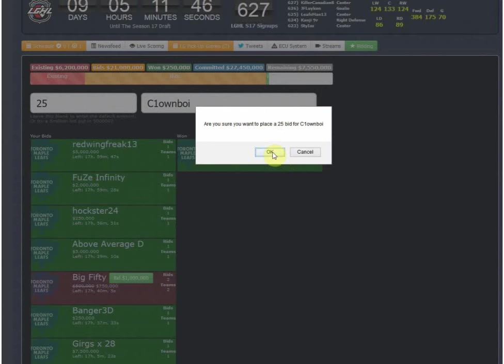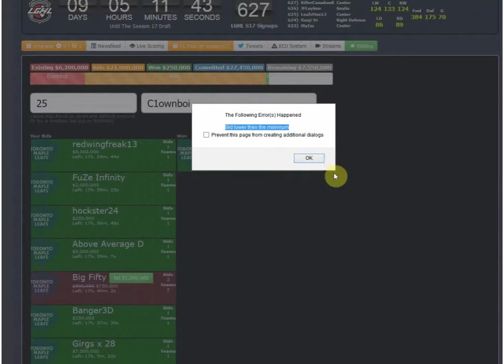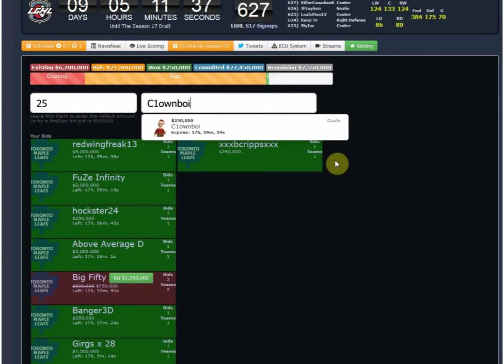I'm sure you want to place a $25 bid, well, tough. Bid lower than the minimum, and there's really no way to break it because even though what you send to the server, it's always checking against it.